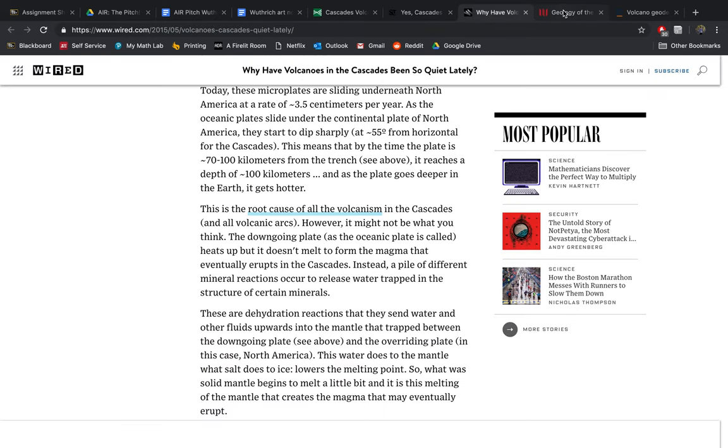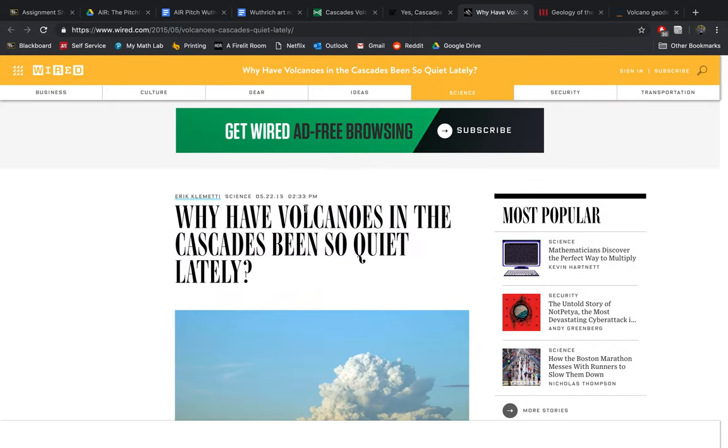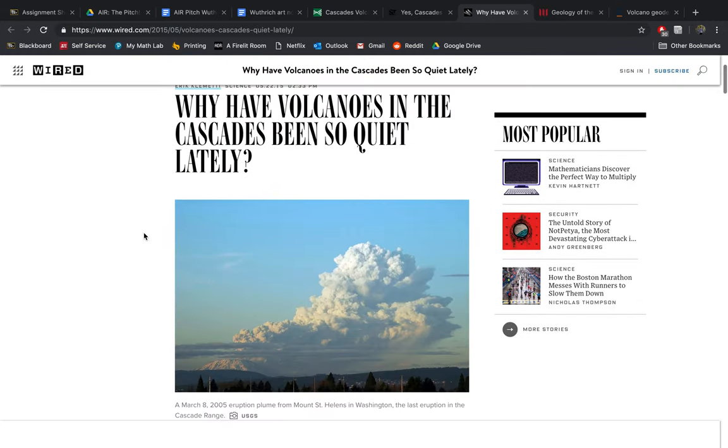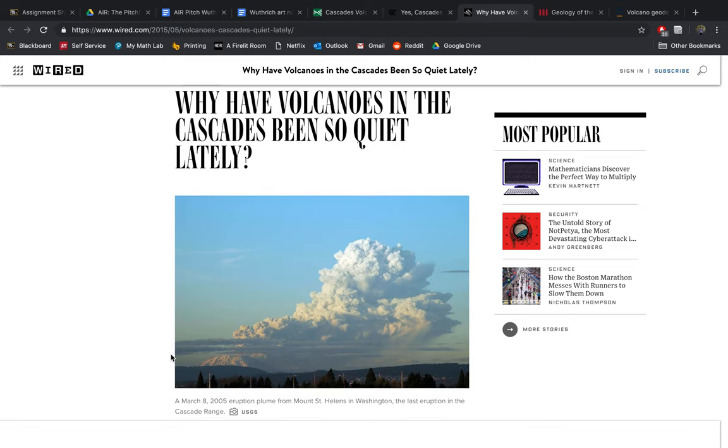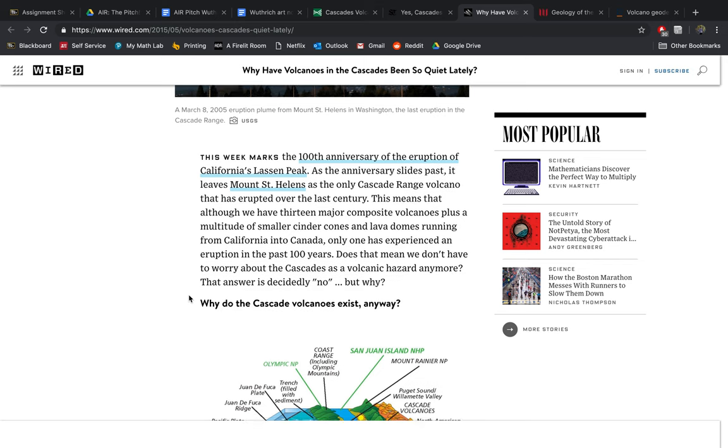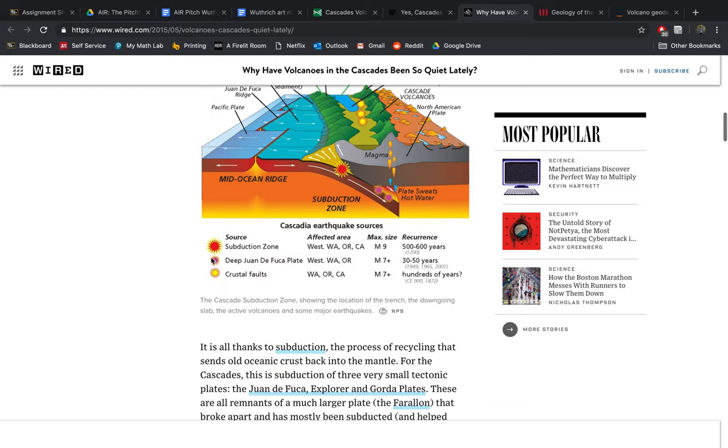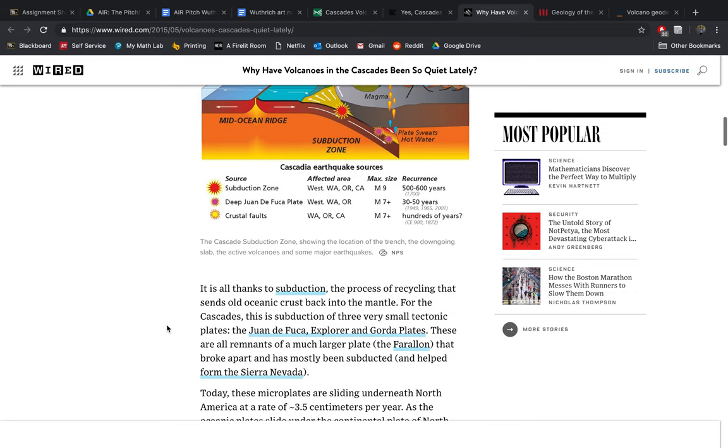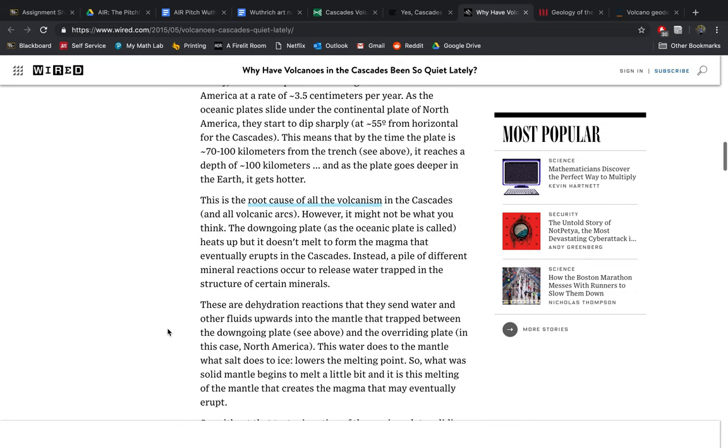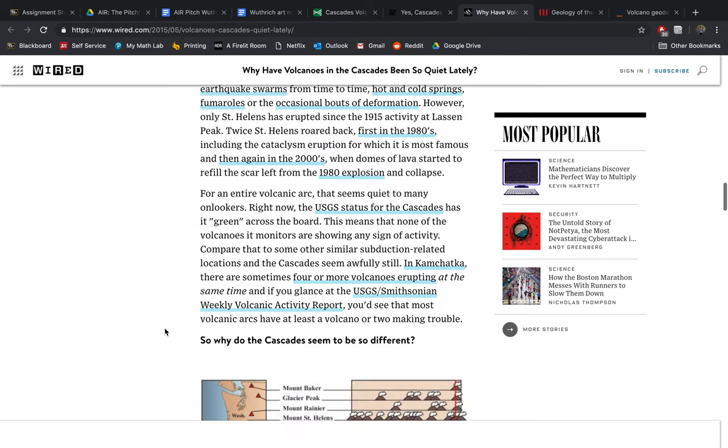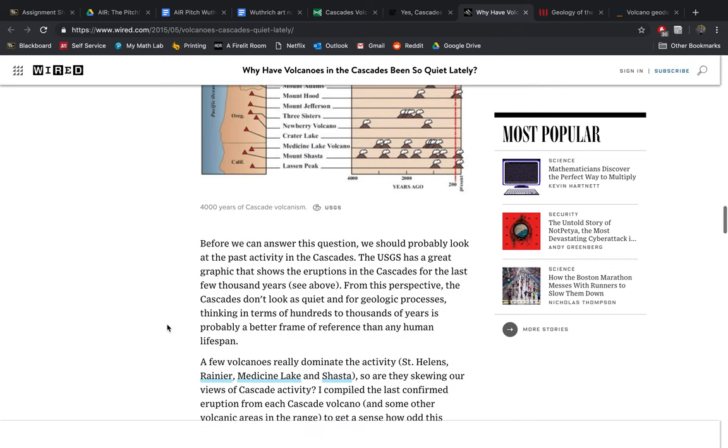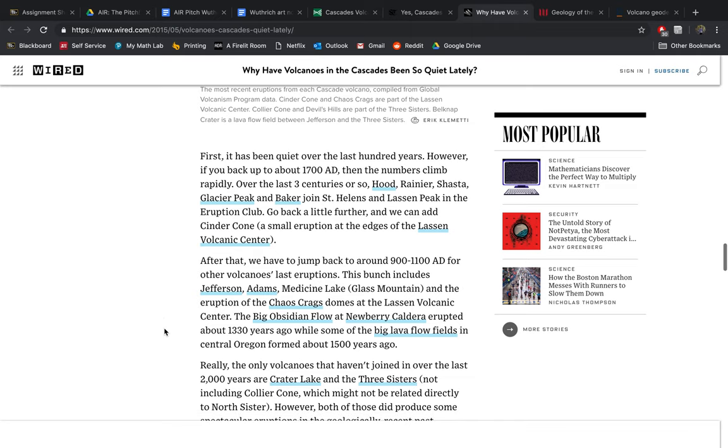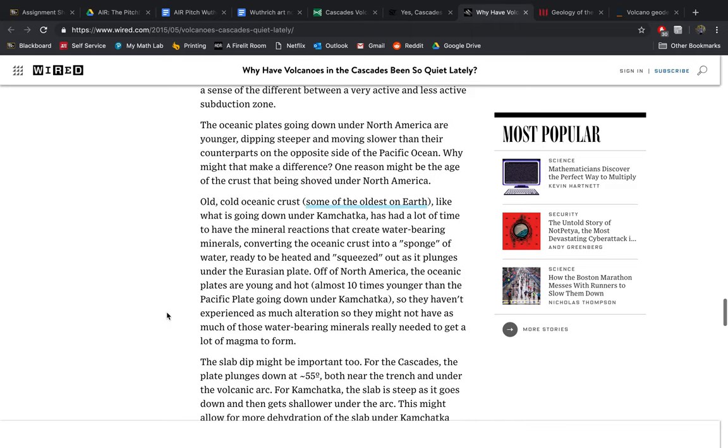This is an article about why the volcanoes in the Cascades have been so quiet lately, as the title says. It talks about pretty much volcano tectonics and how that's going to work. This is some more Cascadia earthquake stuff, like the other article. It's more like the ins and outs of how volcanoes work and specifically our volcanoes and why they haven't been erupting recently. I think I'm going to use that somehow.